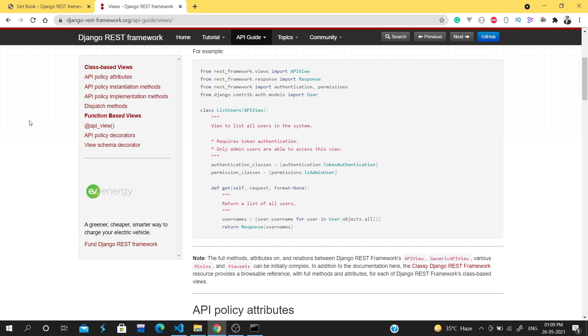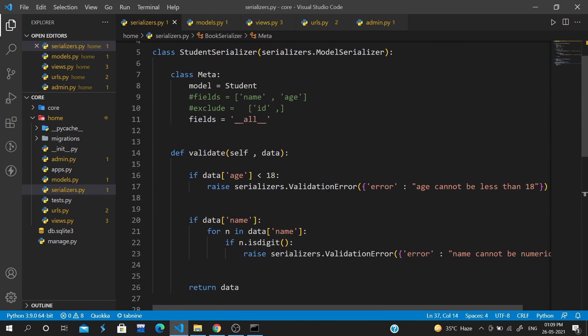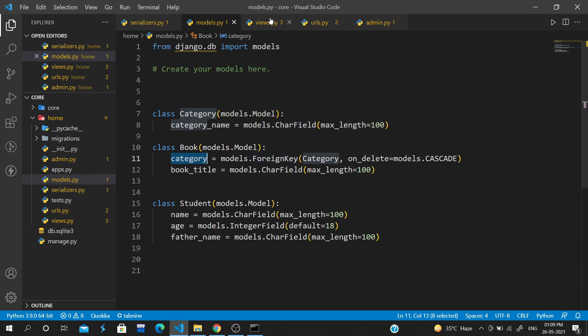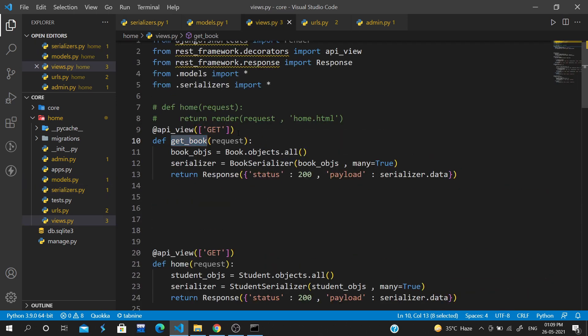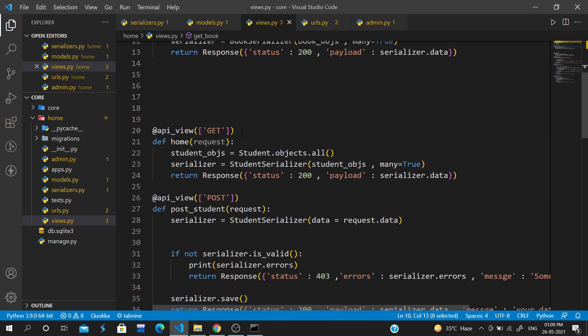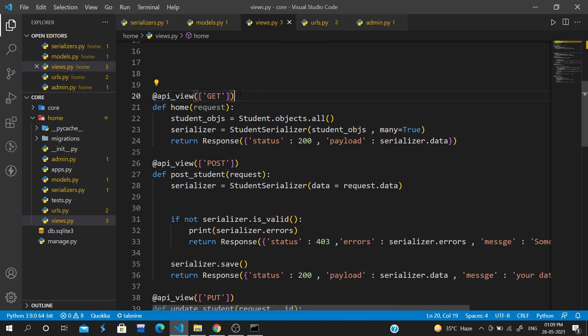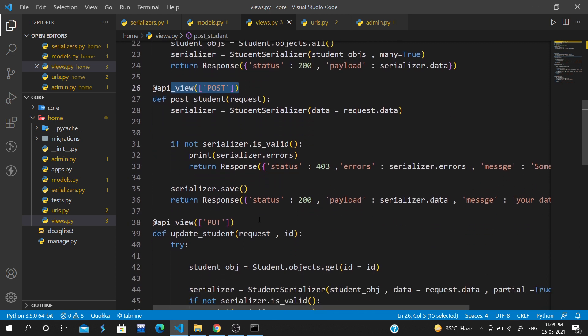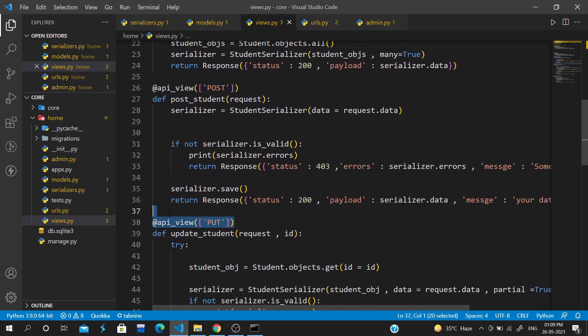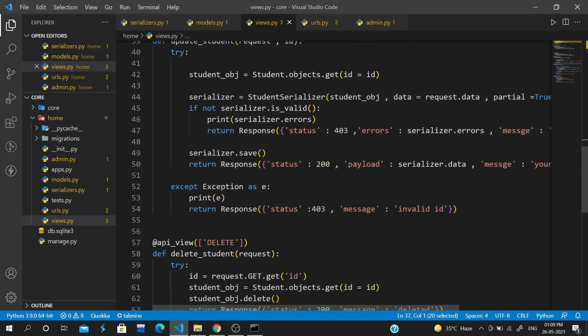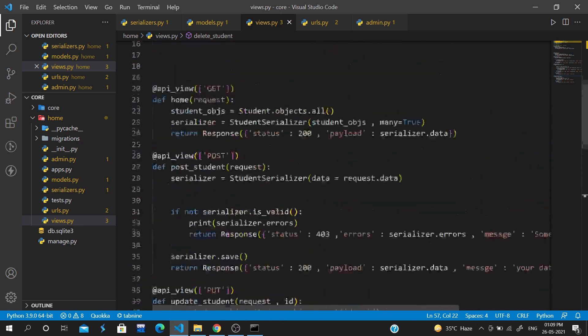Today we will learn about the API view, which is a decorator. Our code is much more like every method we have to write a different method. We have made different methods for get, put, delete that we have seen before.